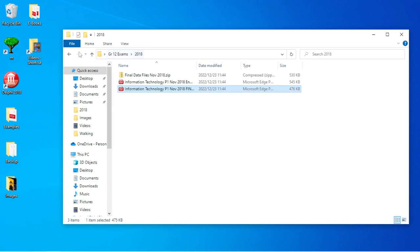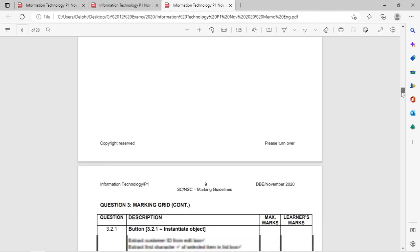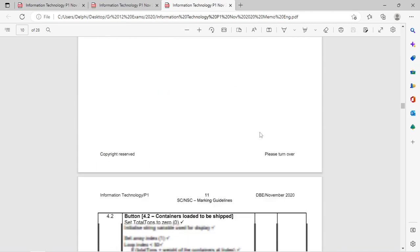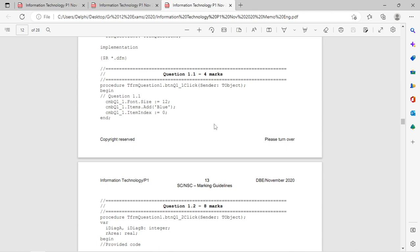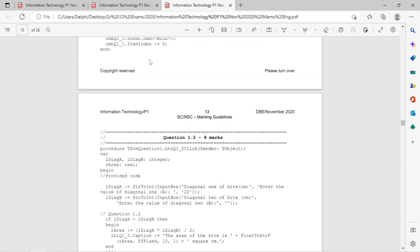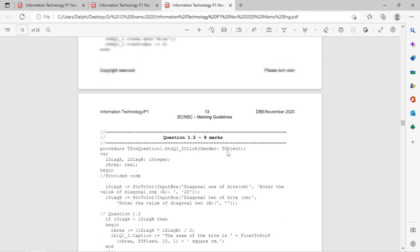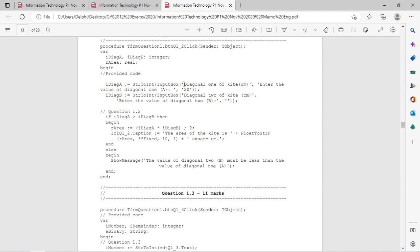Now jumping to the 2020 question paper memo to see similarities. Again it starts off with changing some properties like the font size of a combo box. You needed to add something into that combo box and set the item index to zero — quite similar to how the 2018 one started. Then next was the input box, along with some calculations.